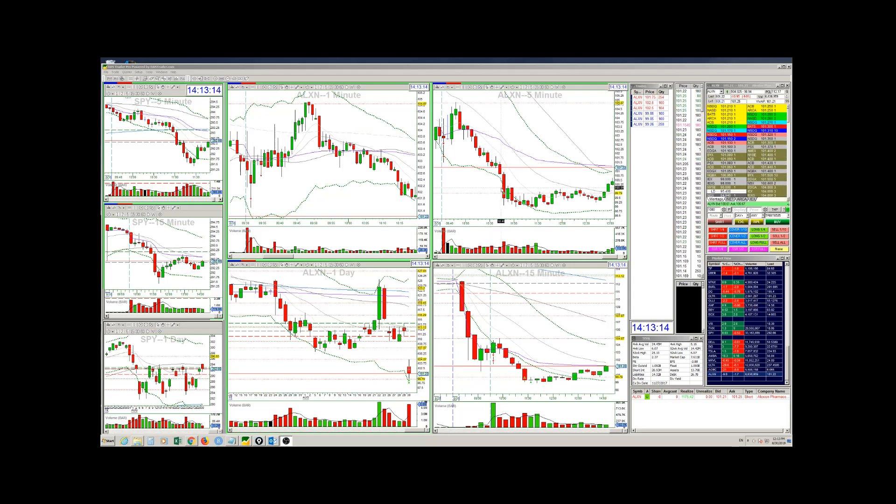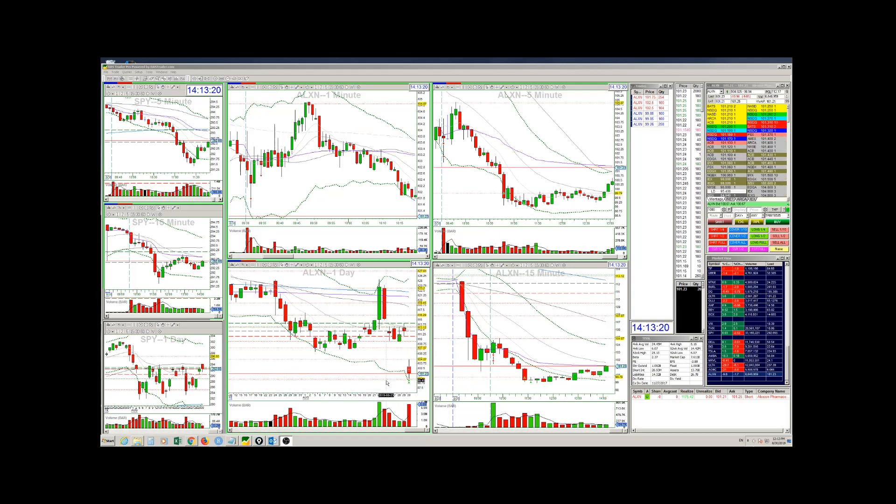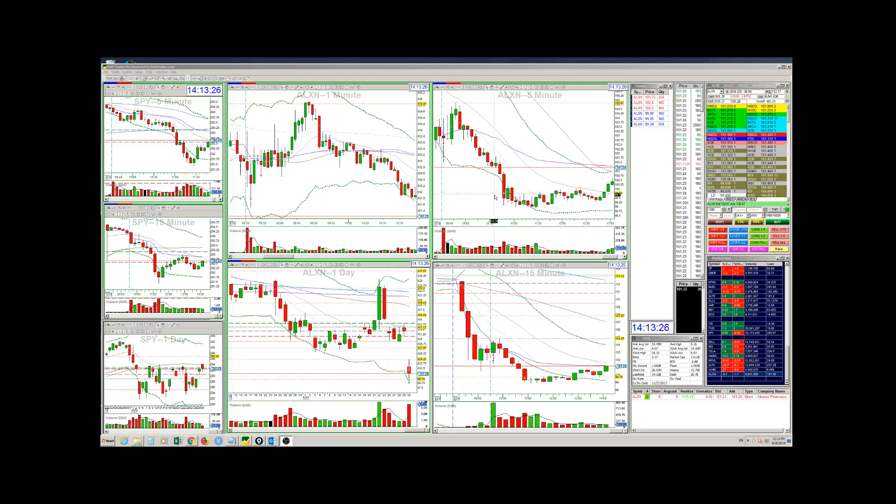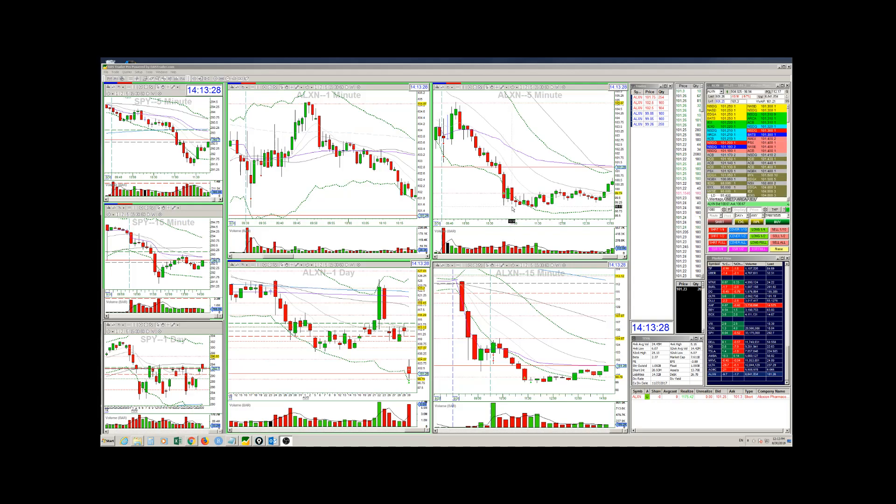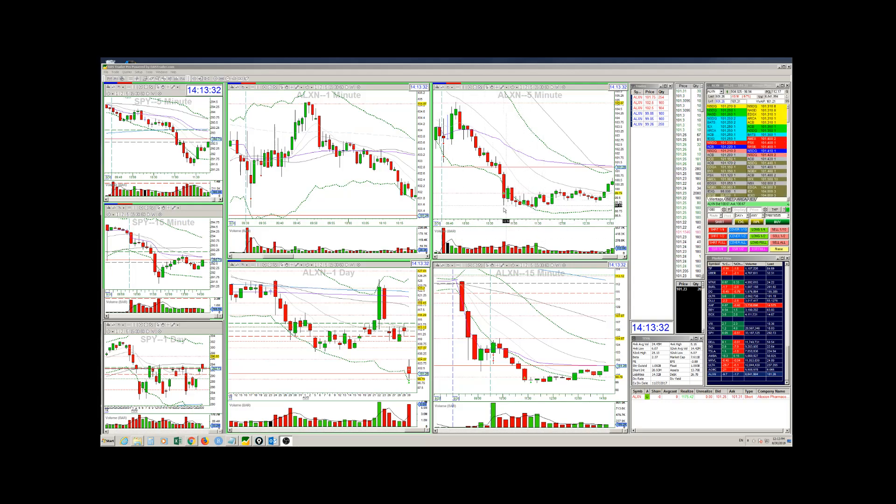So I was looking to first partial when I get to this technical level here, which is a daily level. It's 99.80, about 99.80. I partialed half of my position here and half of my position I sold later on.